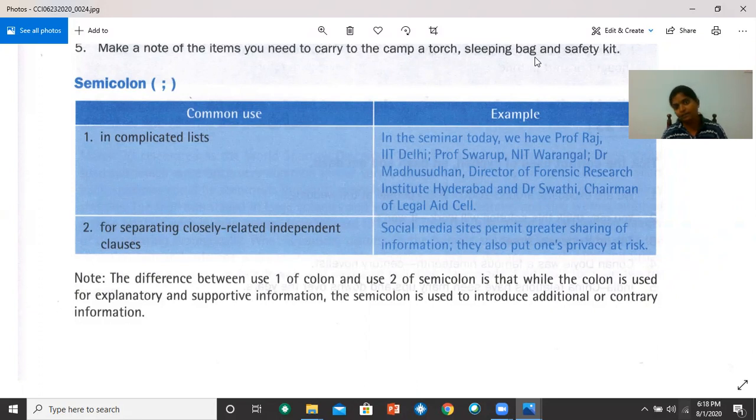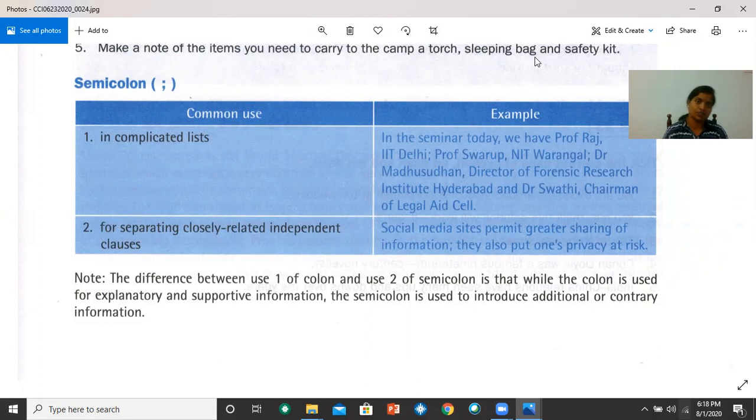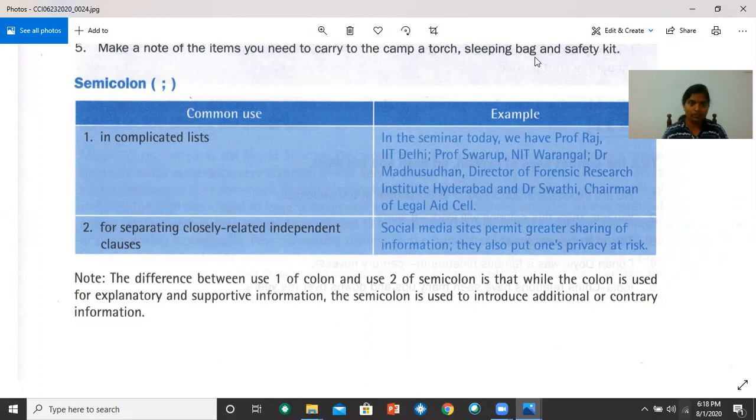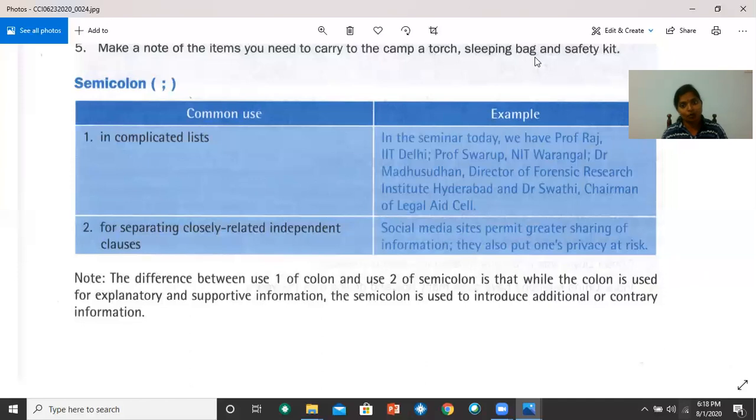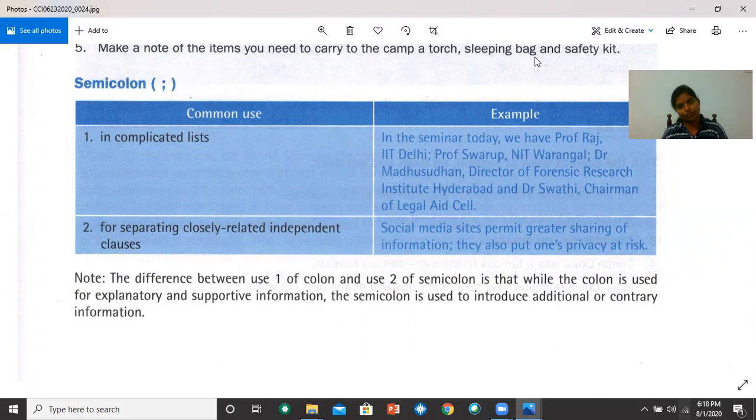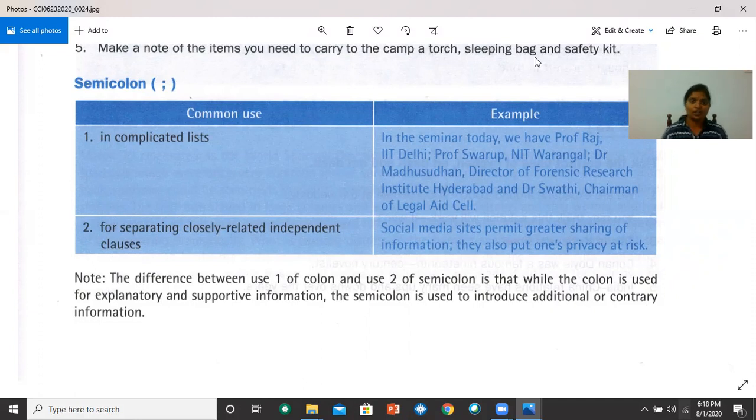The semicolon is also used to separate closely related independent clauses. For example, social media sites permit greater sharing of information. They also put one's privacy at risk. Please note, the difference between use one of colon and use two of semicolon is that, while the colon is used for explanatory and supportive information, the semicolon is used to introduce additional or contrary information. Now, let's do task 22. Please read the instruction, do the activity, and then we will discuss the answers.